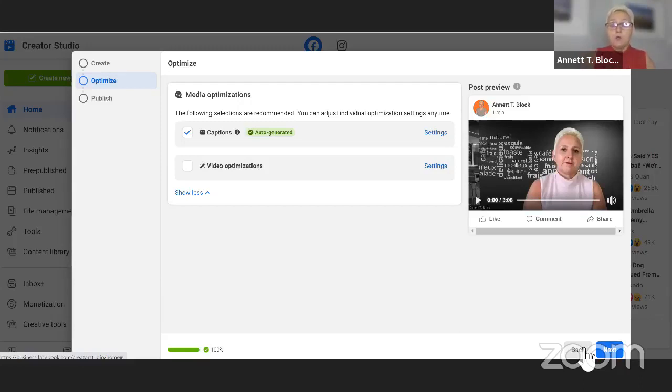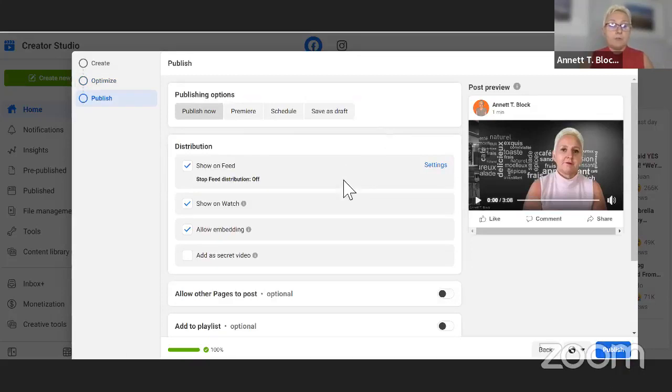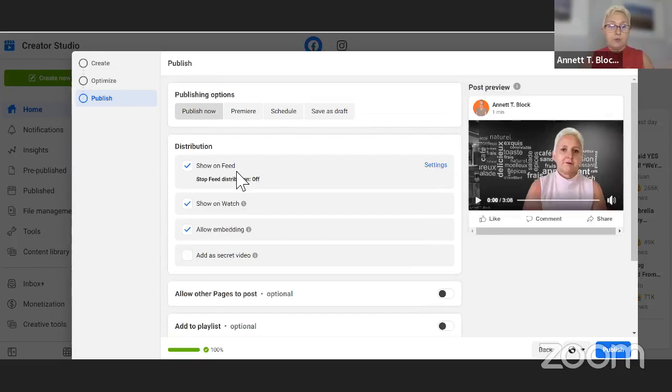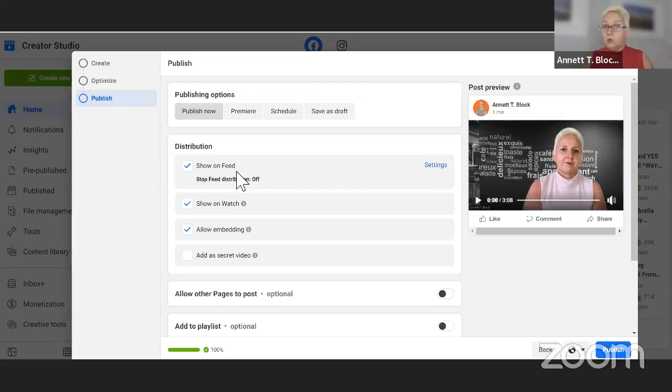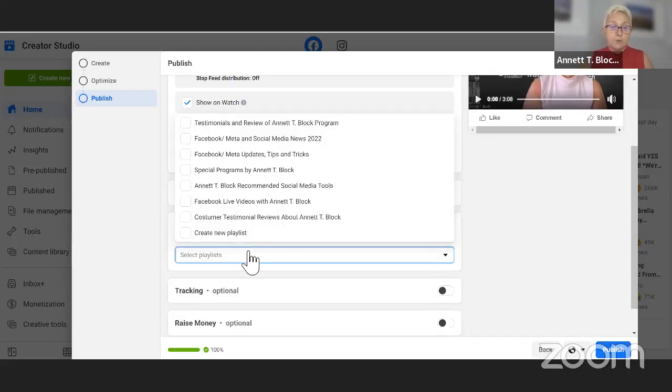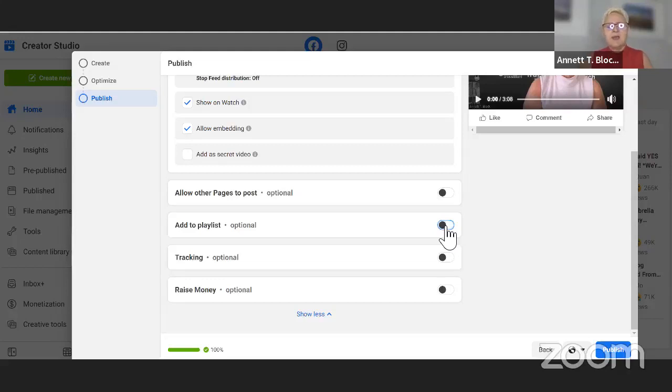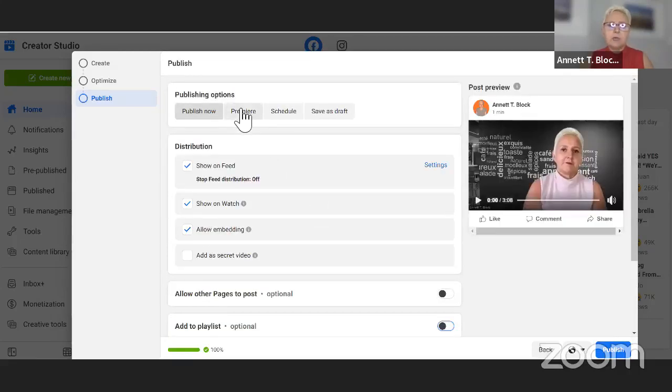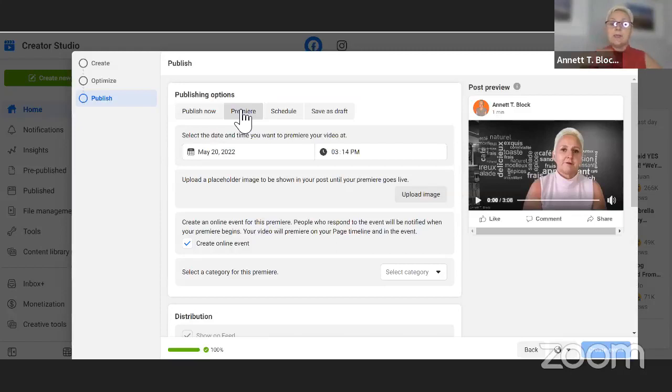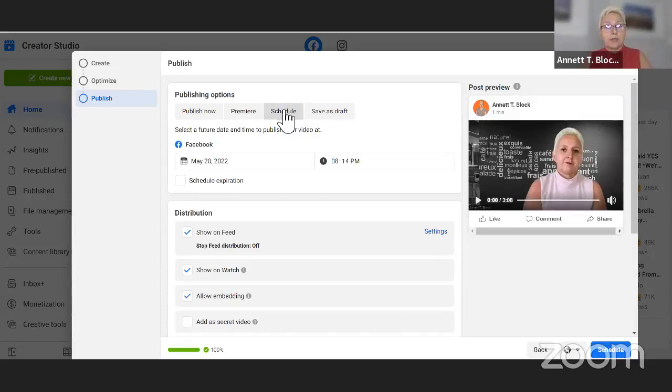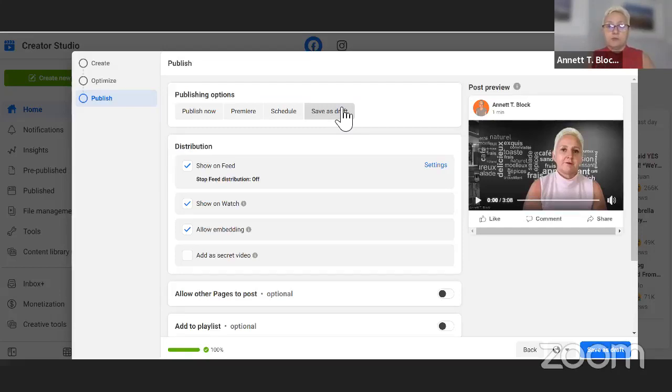So now I go to Next and then I have several options. First you go through here if you want it on your feed and Watch and embedding, or if you want to have it as a secret video. I could add it to my playlist. You can premiere your video so you can pre-schedule. Facebook wants to look for people that most likely will watch that video. And then we also can schedule. We can save it as a draft and come back to modify.